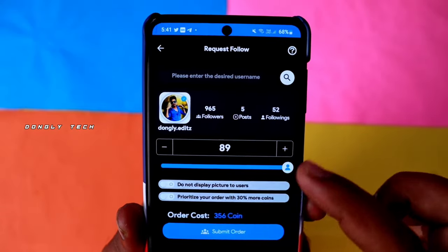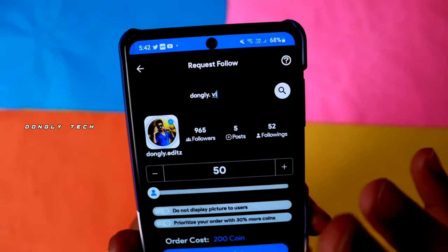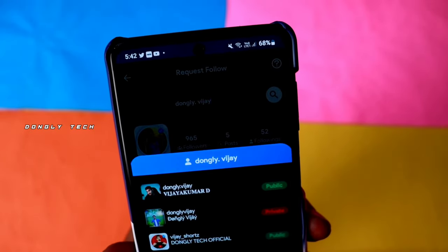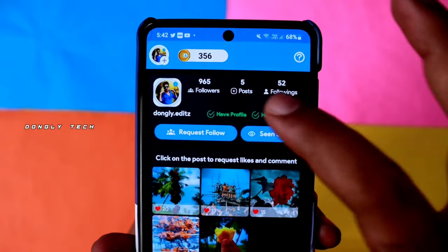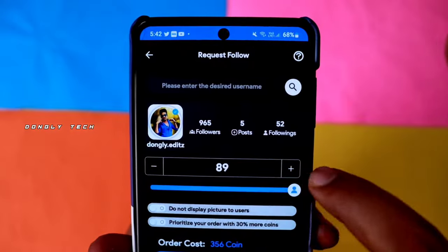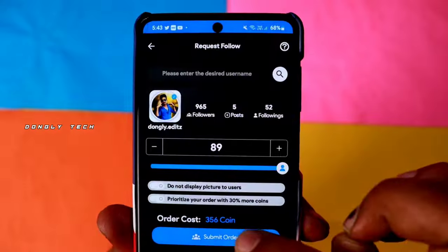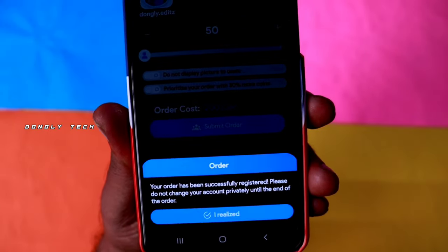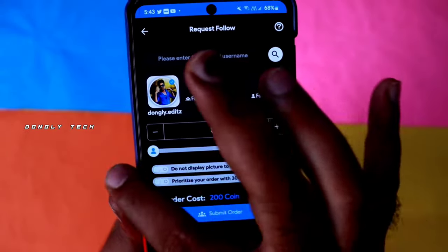So we can add 99 followers. If you want to add any other accounts, you can search the name. If you want to search, you can show that Instagram account. Click on the link where you will have followers. Click on 'Request Followers', click 'Submit Order', and the address is listed in the name of the coin. The coin will now be 0.